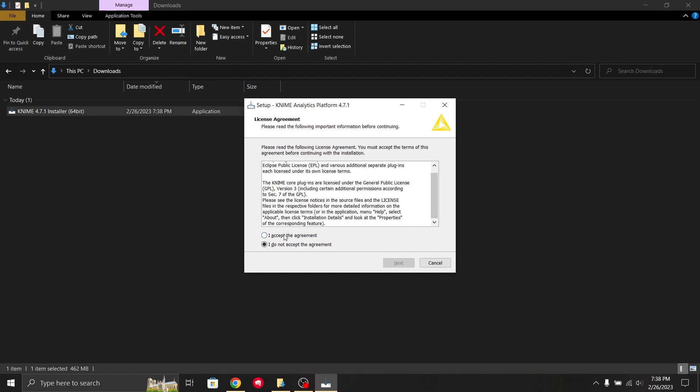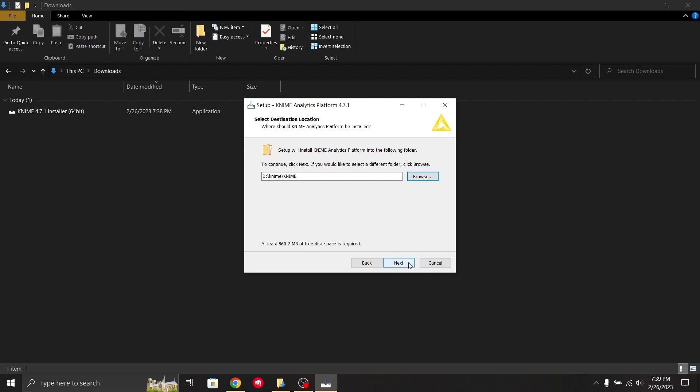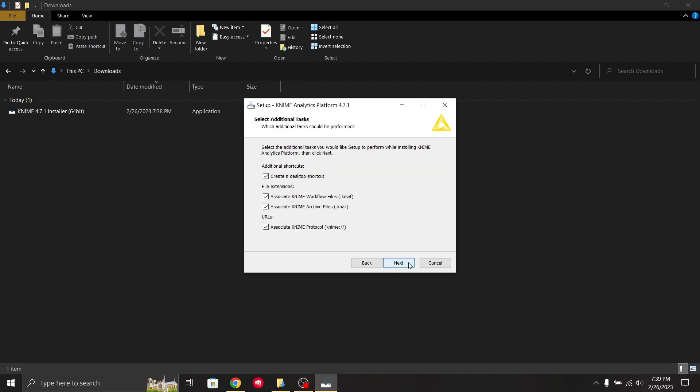This is the license. You have to click 'I accept the agreement,' then click next. It asks for a destination where you want to install KNIME. I've given my destination on the local drive. Now I'll click next.